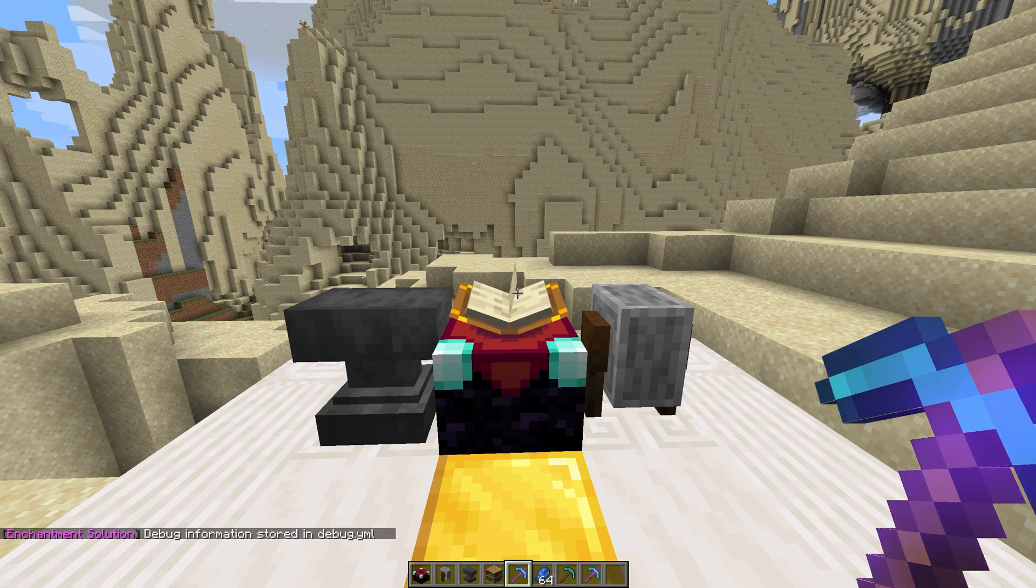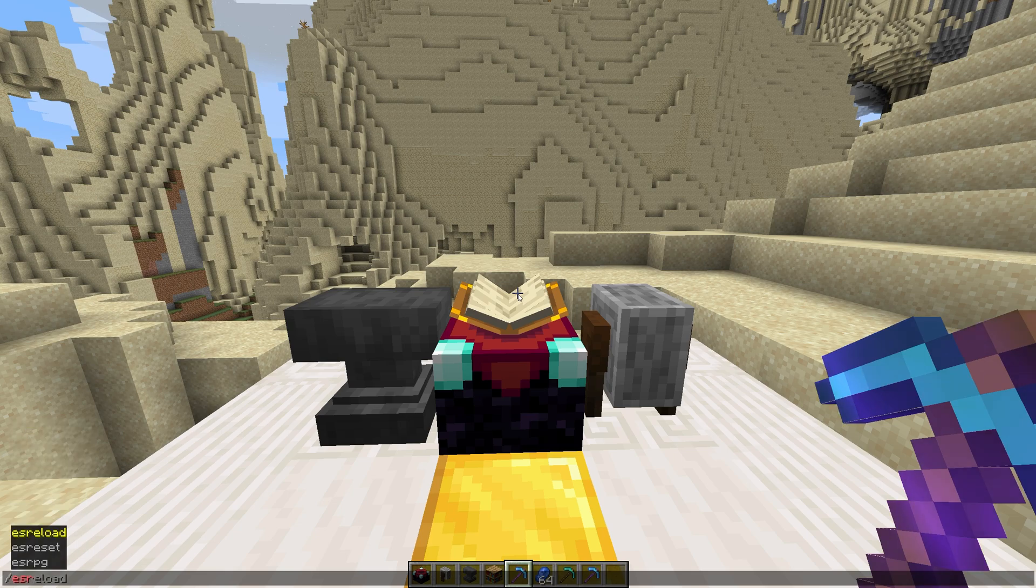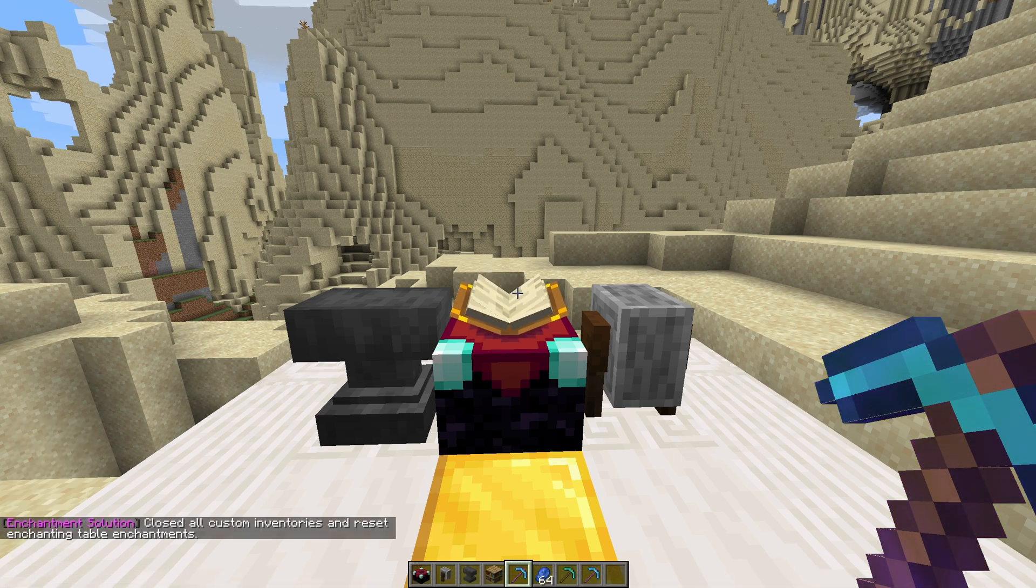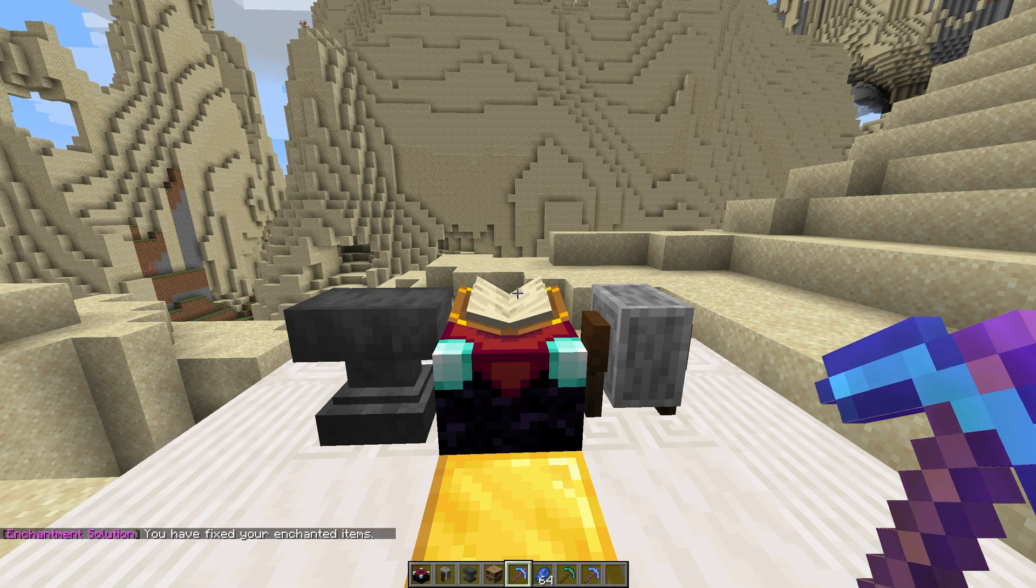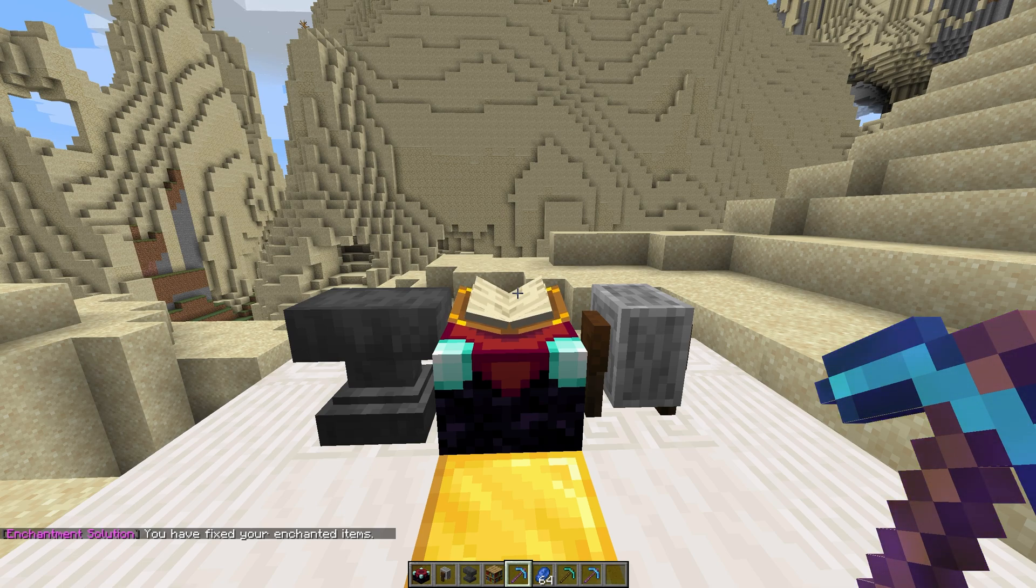Slash ES Reset Boss closes all custom GUI inventories. Slash ES Fix fixes custom enchantments on items that lost them from other plugins.